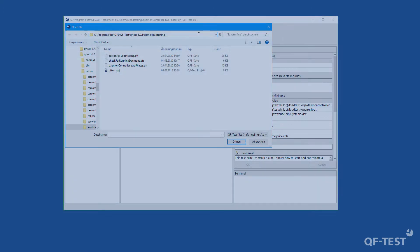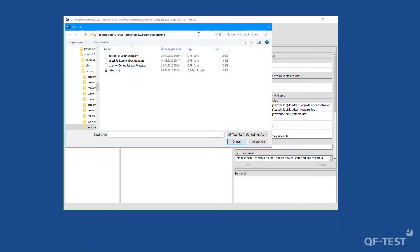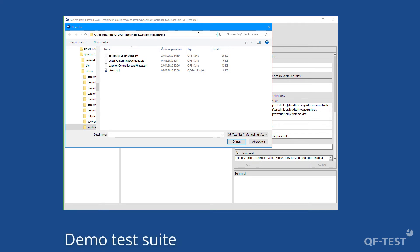QF-Test provides a demo project for such a UI-based load testing scenario, testing the QF-Test demo application of the car configurator. The demo project is located in the load testing folder in the QF-Test demo folder.